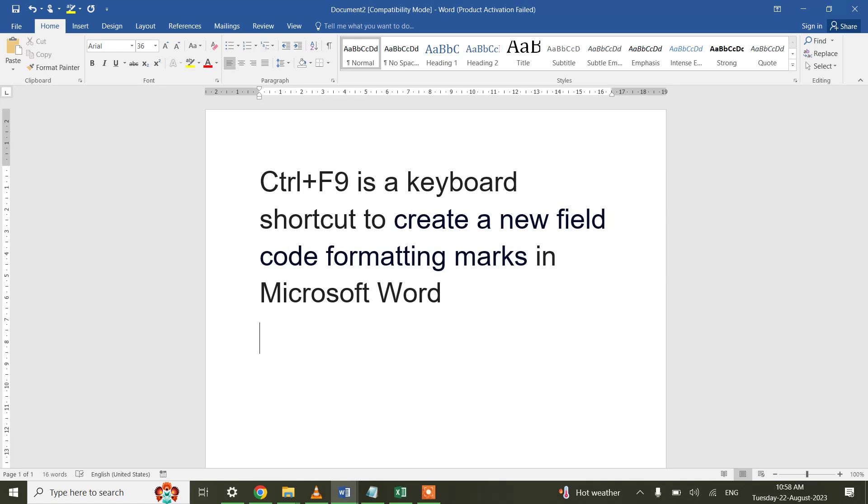this code formatting field marks can be used with a combination of CardText to convert a numeric number to a text number or a string value.